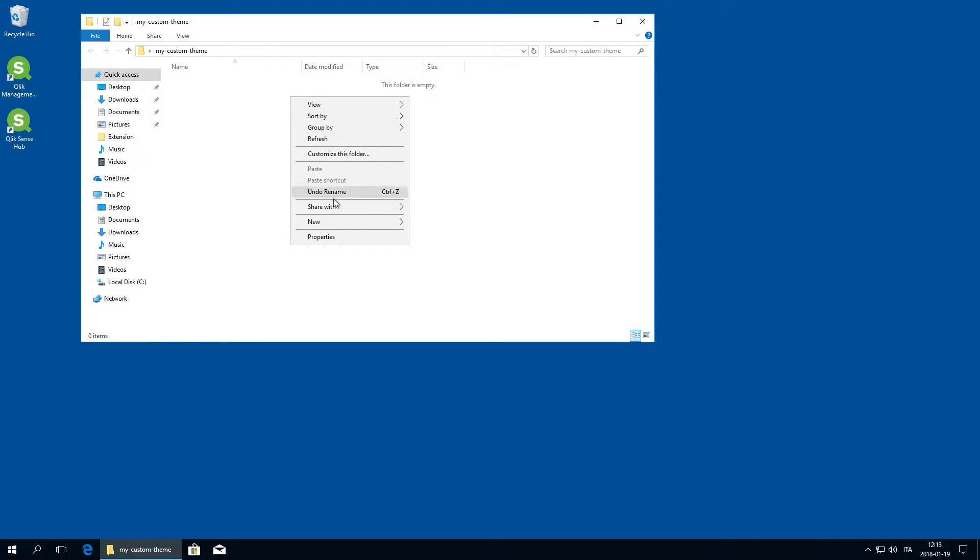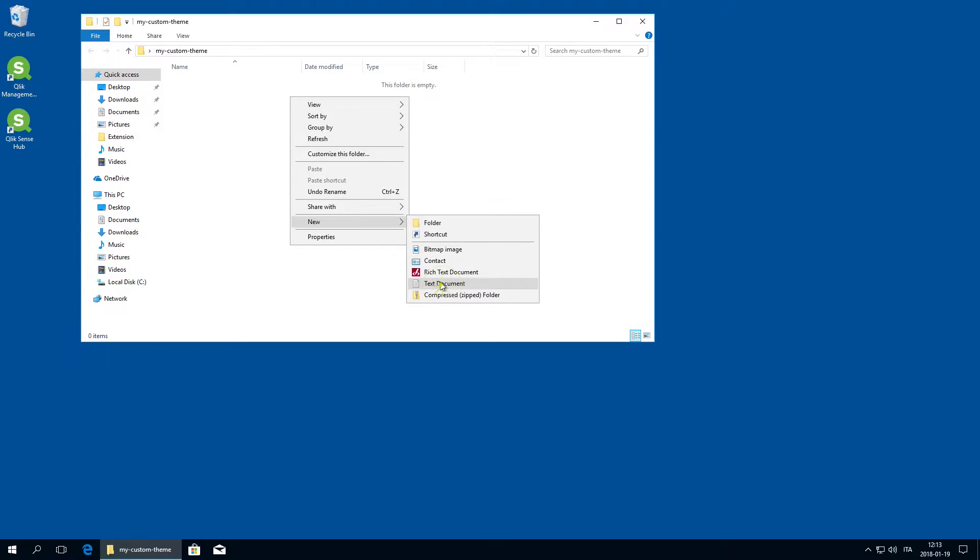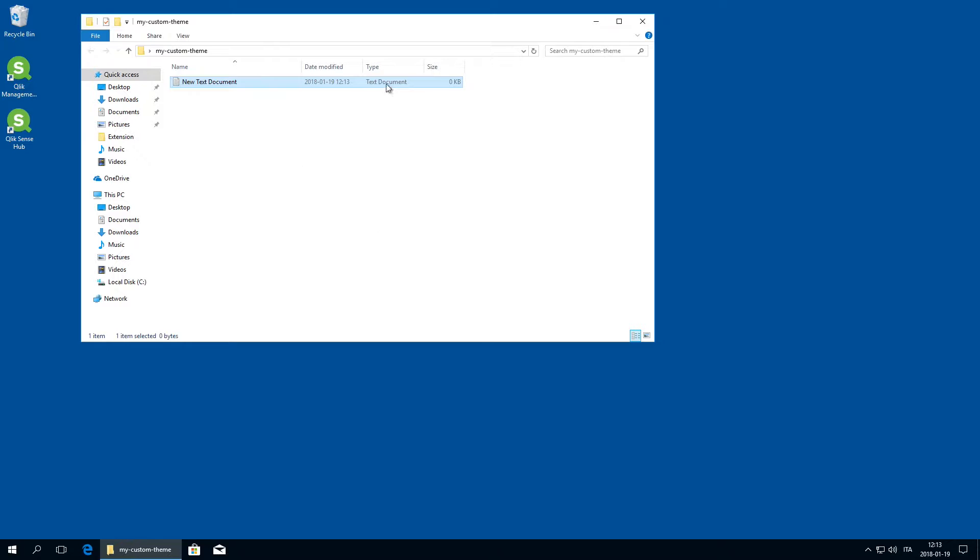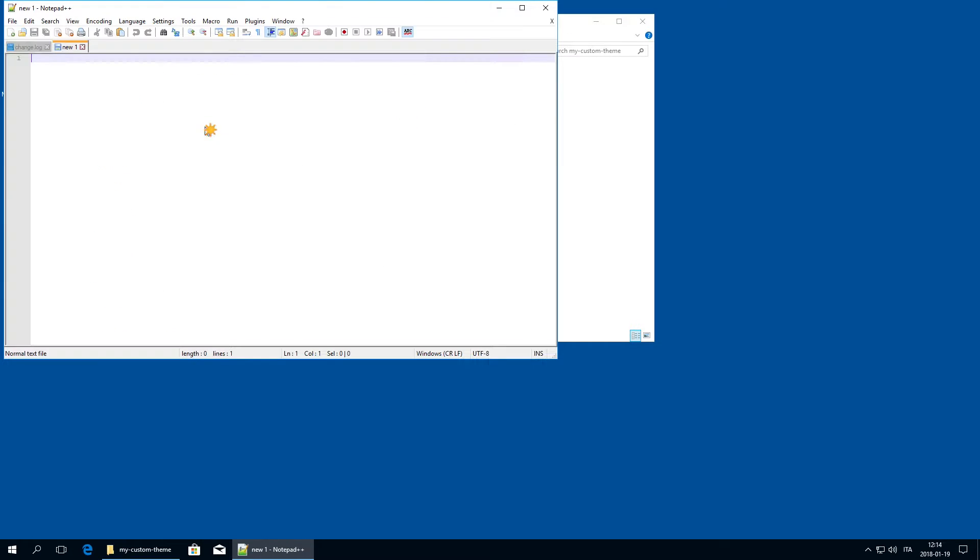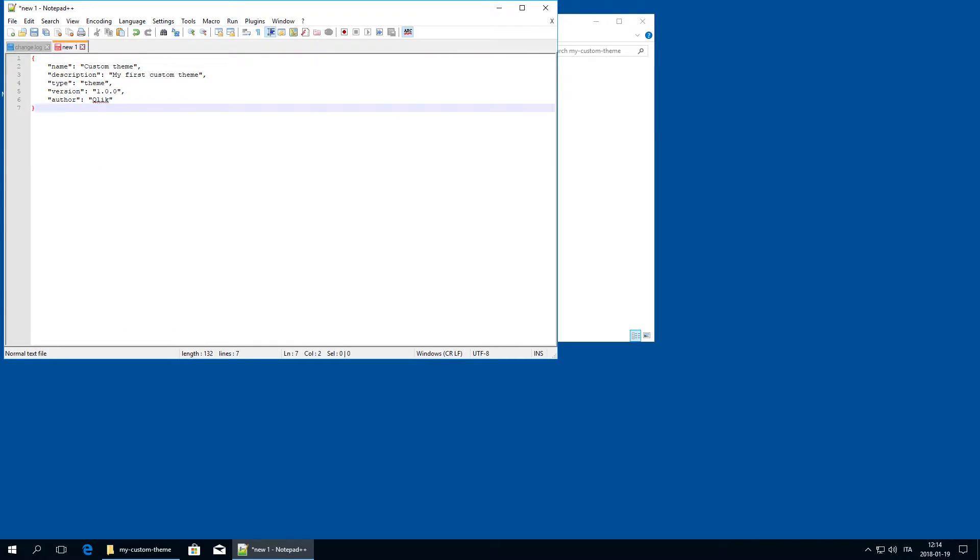Next, you have to create a definition file in Notepad. The definition file is a QEXT file. It defines how custom themes are loaded in Qlik Sense.